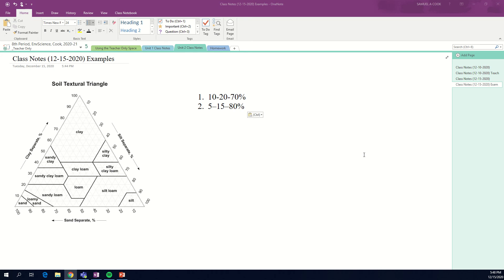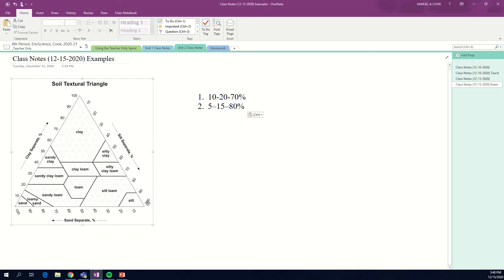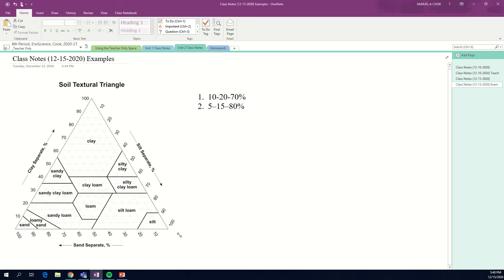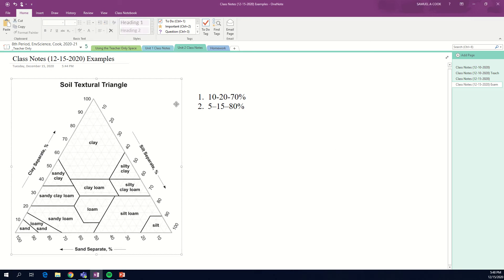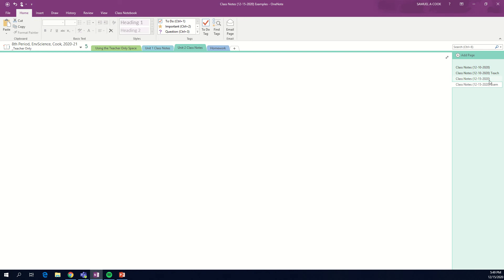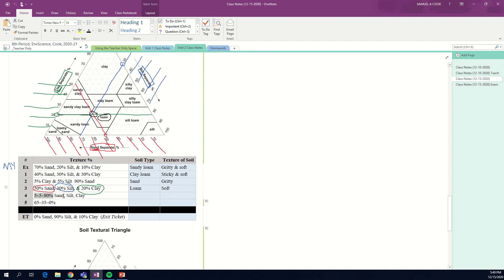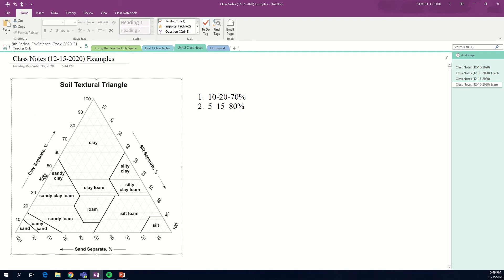Alright, this is a quick video just to walk you through some examples using the soil textural triangle. Let me give you a couple examples that will help us understand how to work these. These are similar to problems number four and five in your class notes.